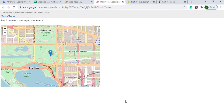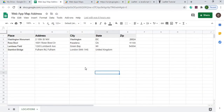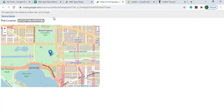Welcome to Code with Kurt, the channel that brings you the latest Google Sheets and Google Apps Script videos. In today's video, I'm going to do a location picker, and what I'm doing this on is a web app, using a Google Sheet to provide the addresses to put the location on the map.